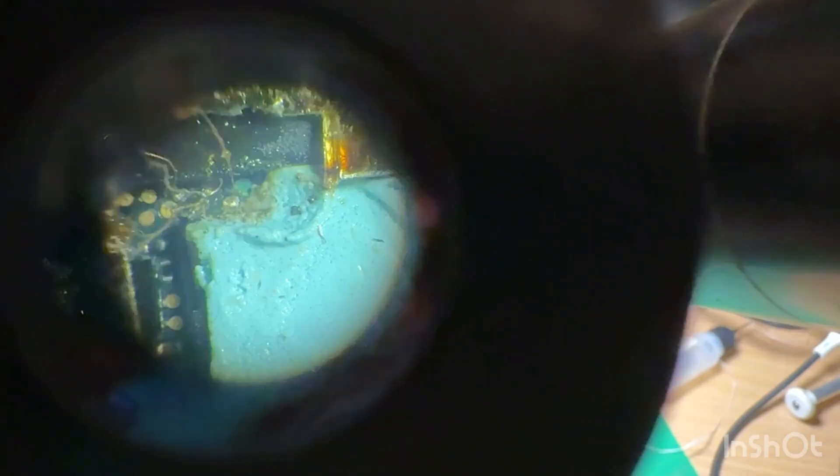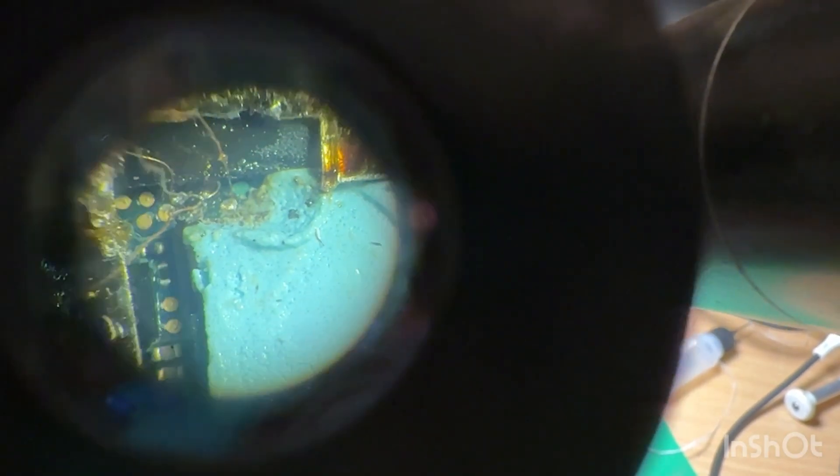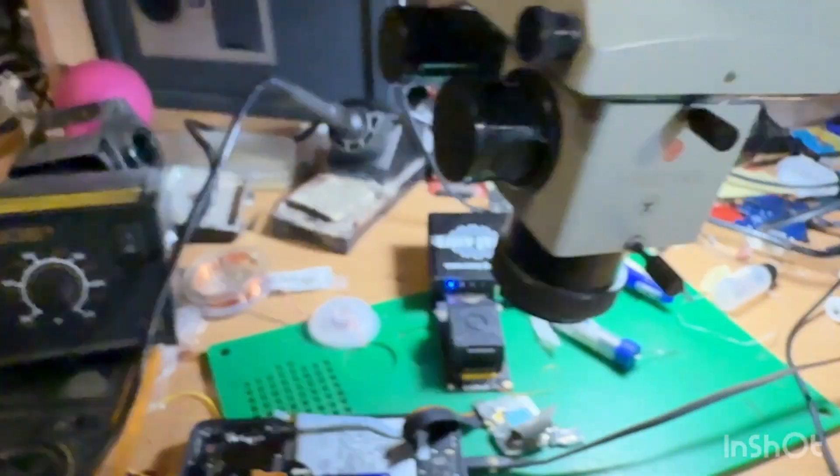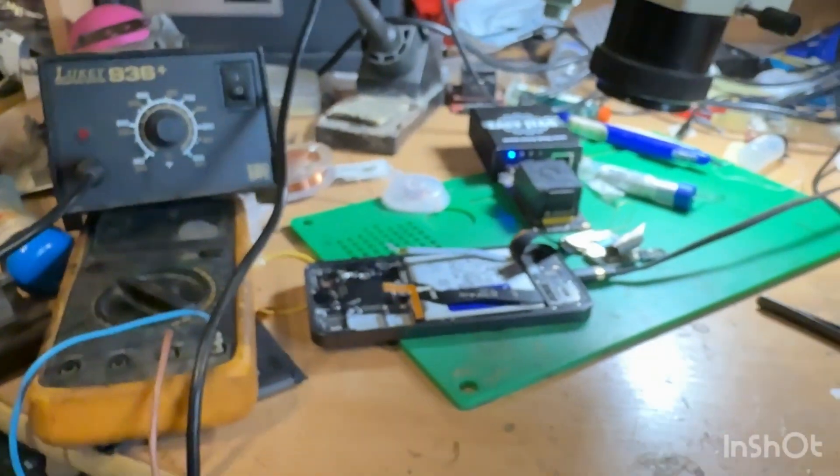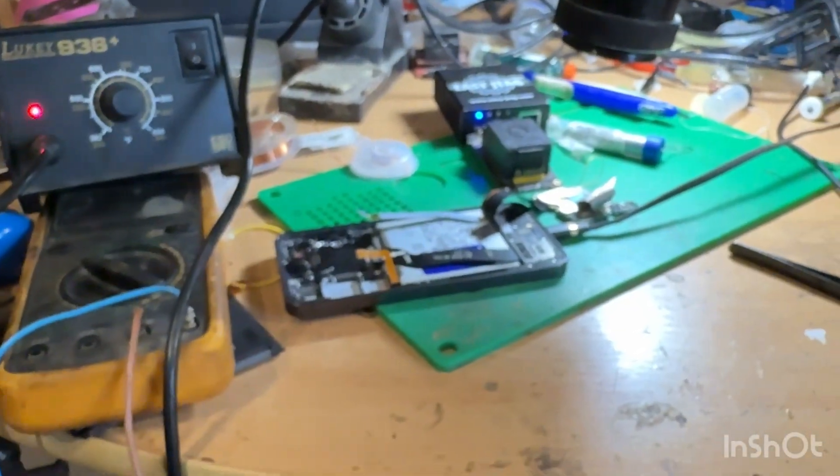So guys, soldering completed. You can see four wires soldered to pins. Also, I cut a part of the protection for better access to pins.